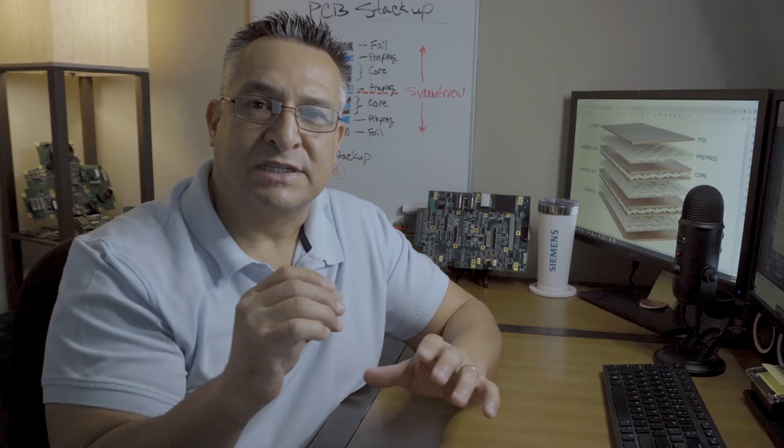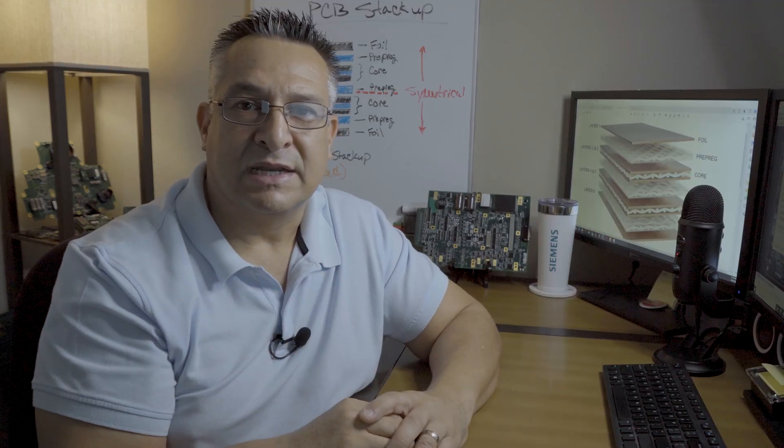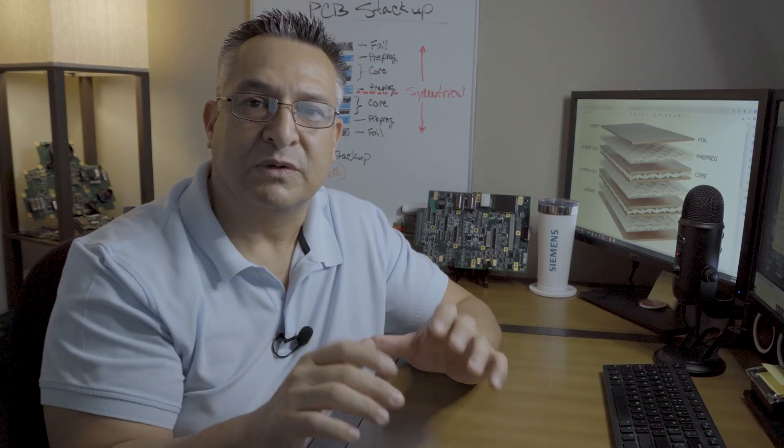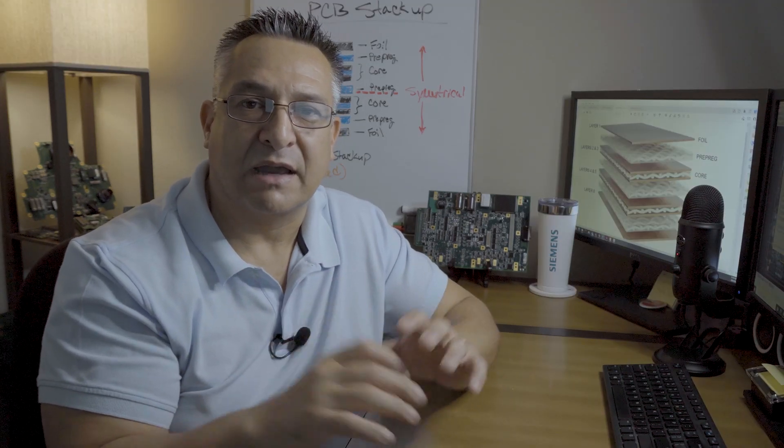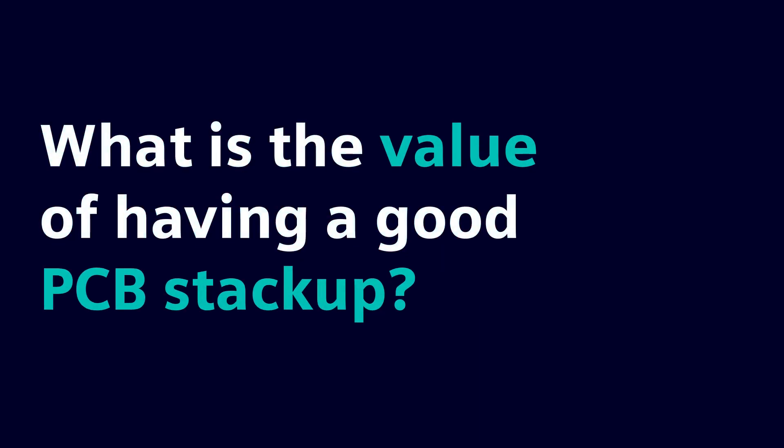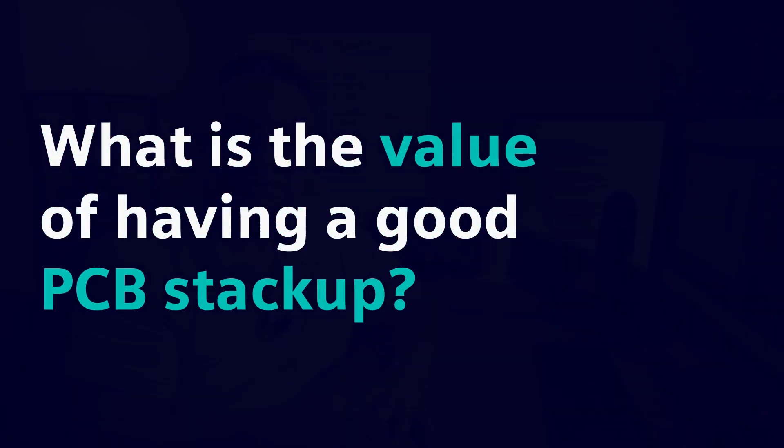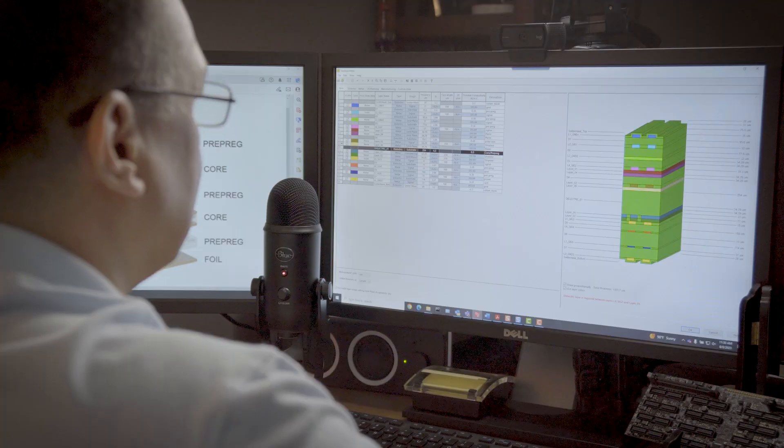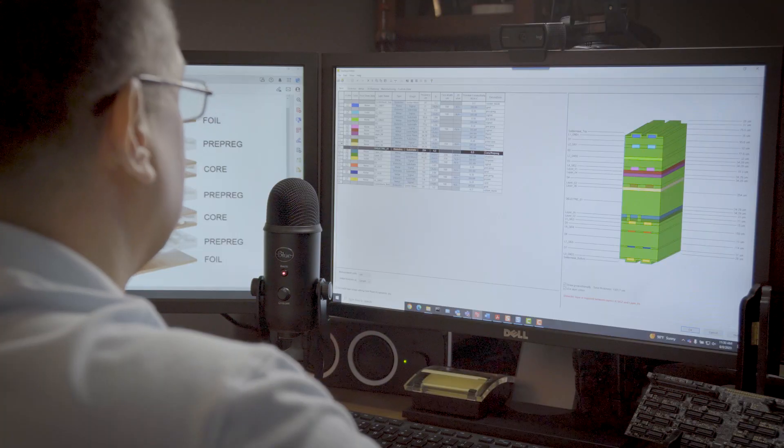The key for success in PCB design is to have a symmetrical and balanced stackup. The value of having a good stackup increases your potential for PCB design success. The value of a good PCB stackup enables the designer to meet all of the design requirements from the customer.